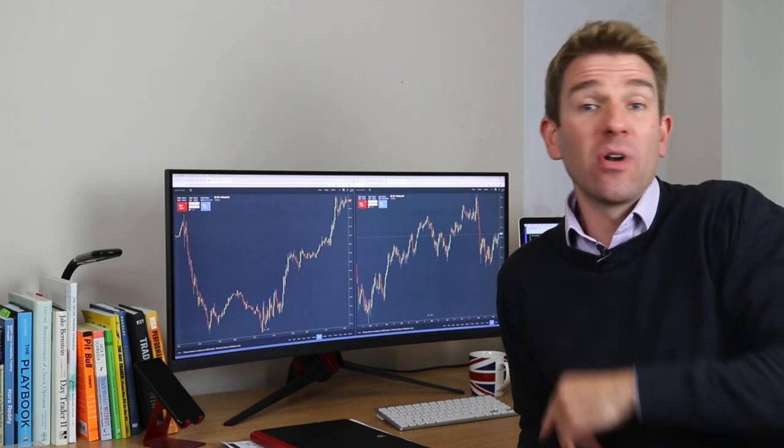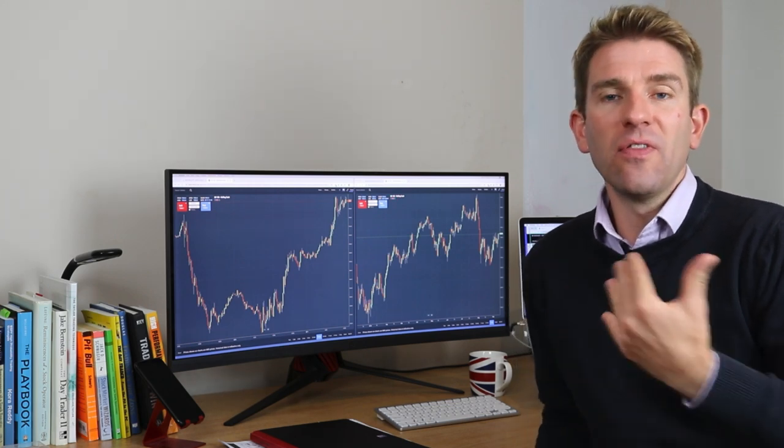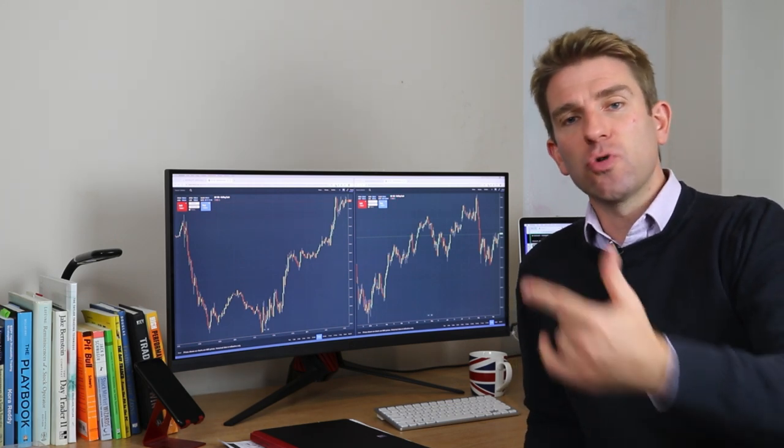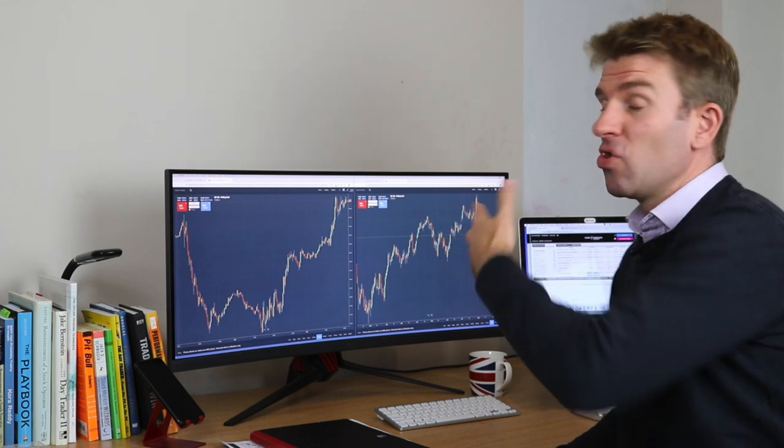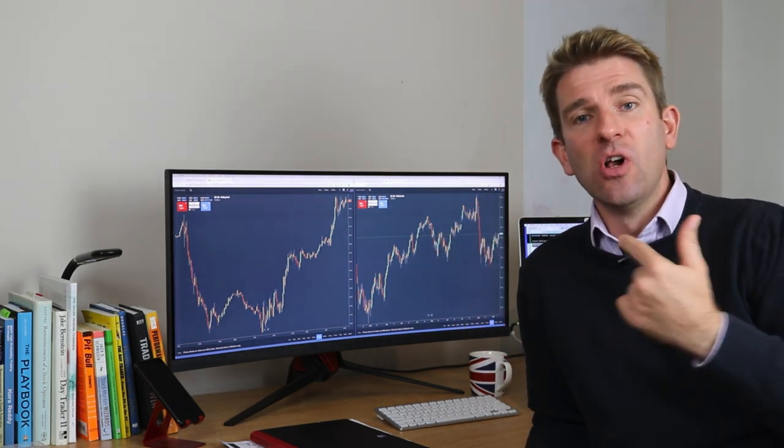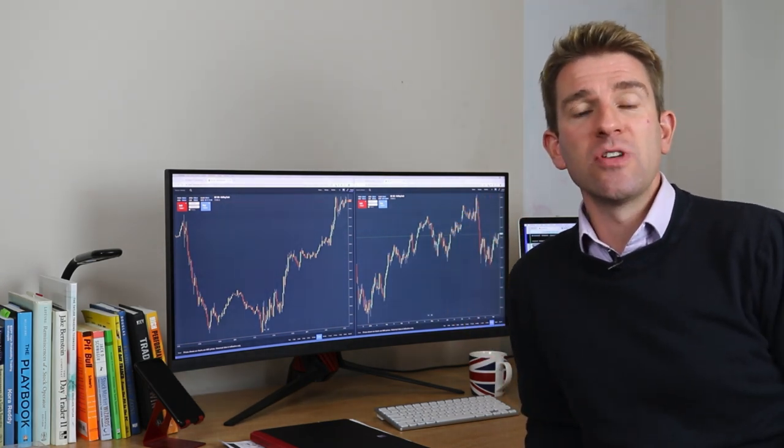Hey guys, a warm welcome. This video is sponsored by CoreSpreads Australia. I'm going to use their CoreTrader2 platform to analyze areas we're looking to potentially do business on the FTSE 100, which is called the UK 100 rolling cash within the CoreSpreads Australia platform. There's a link to those guys in the description below if you want to check them out.